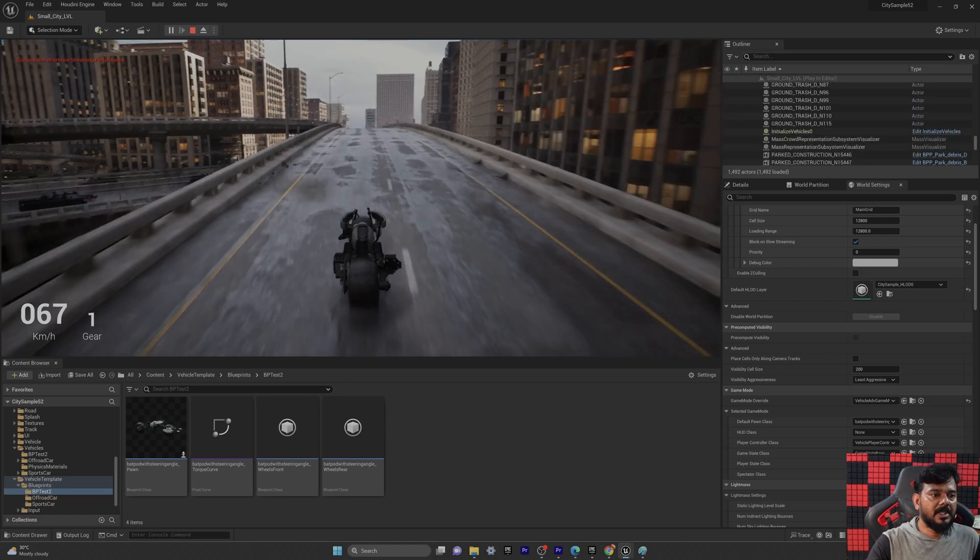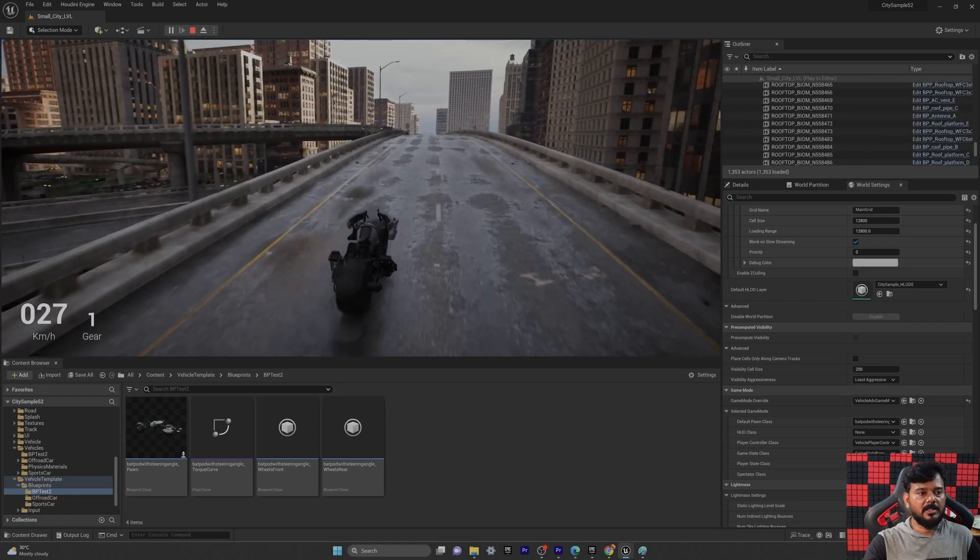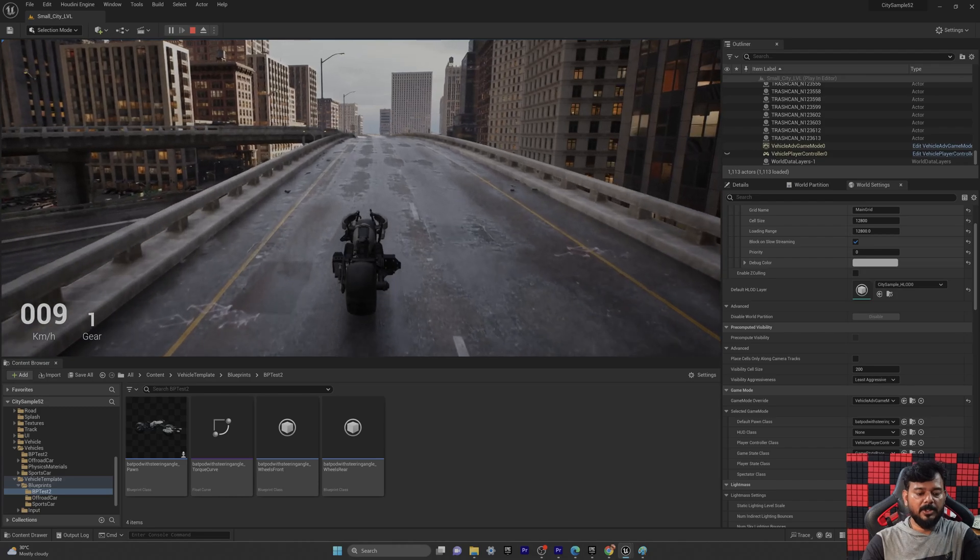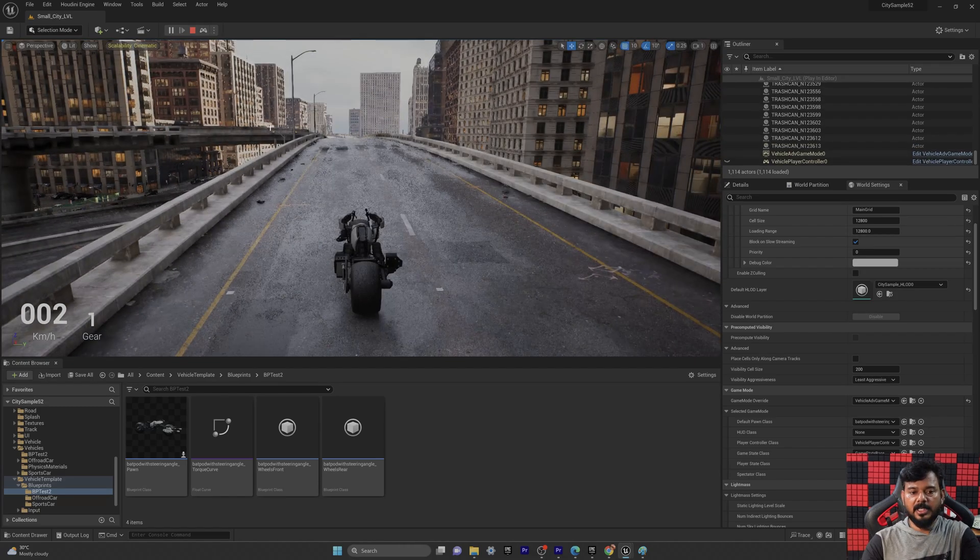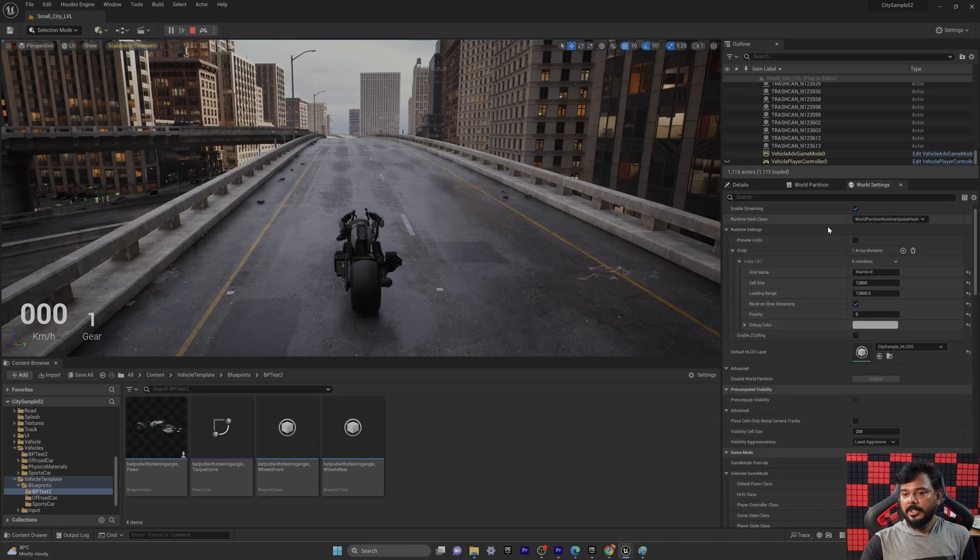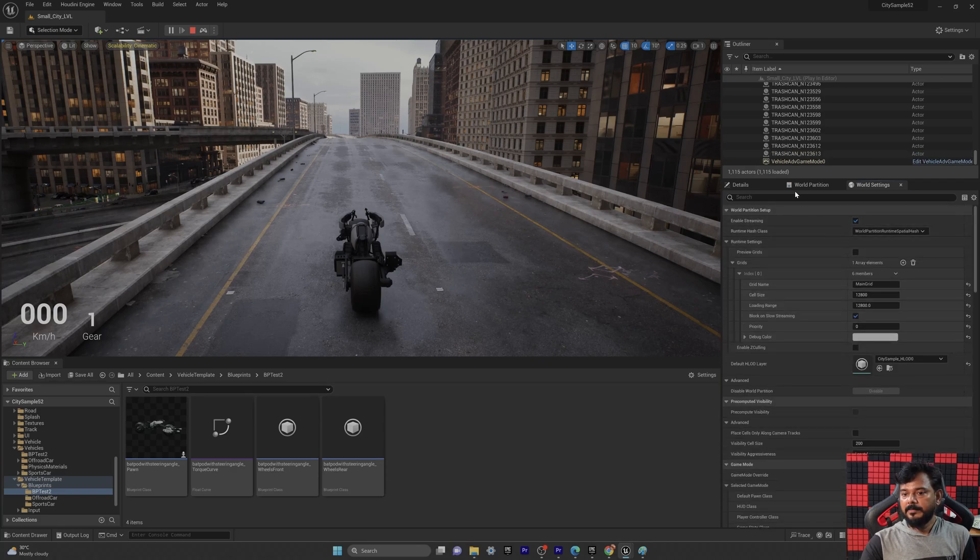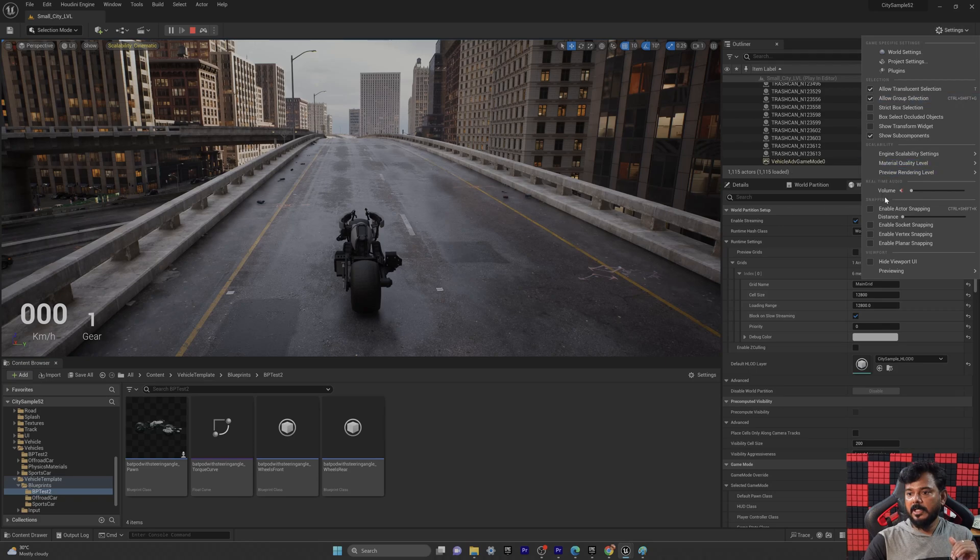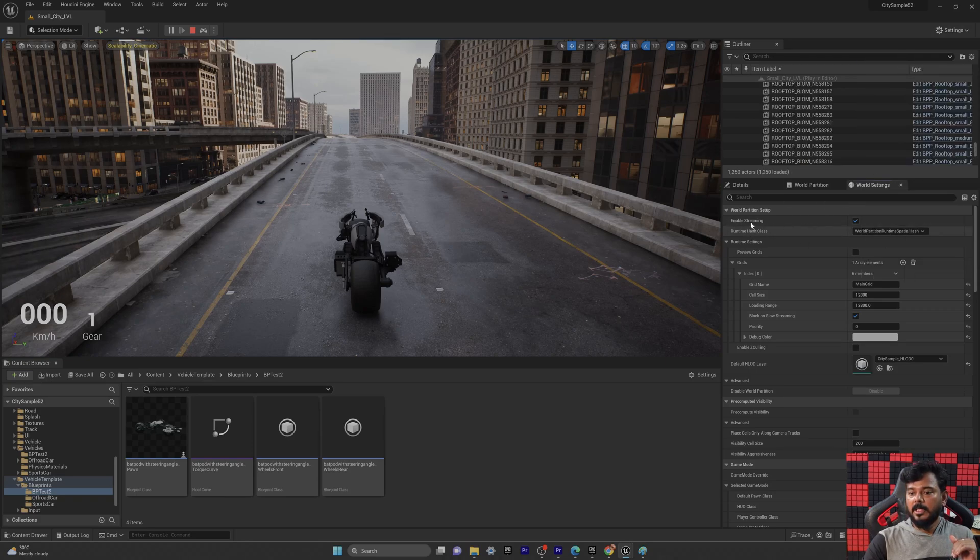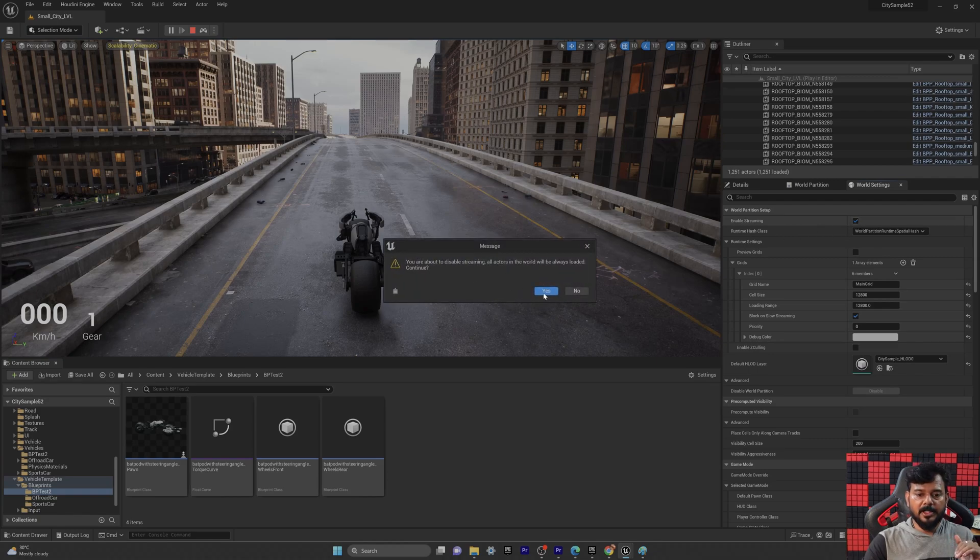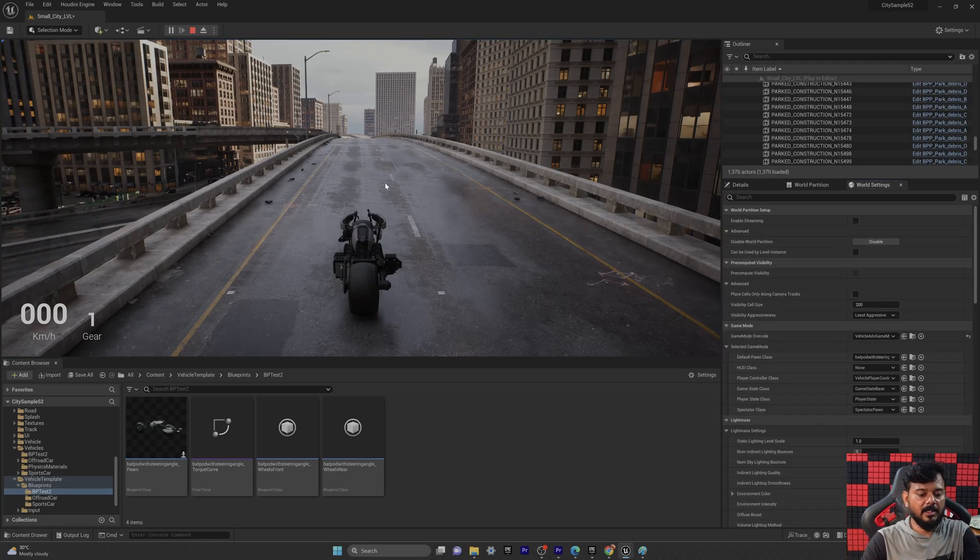So world partition streaming performance is very slow, so that also I am going to fix it. So pressing F8, I'm going to check on this world settings. If you want to enable, right, just go to settings and click on this world settings. So it will be enabled. Enable streaming, I'm going to disable it. You are about to disable streaming all actors. Yes. Enable streaming is disabled.